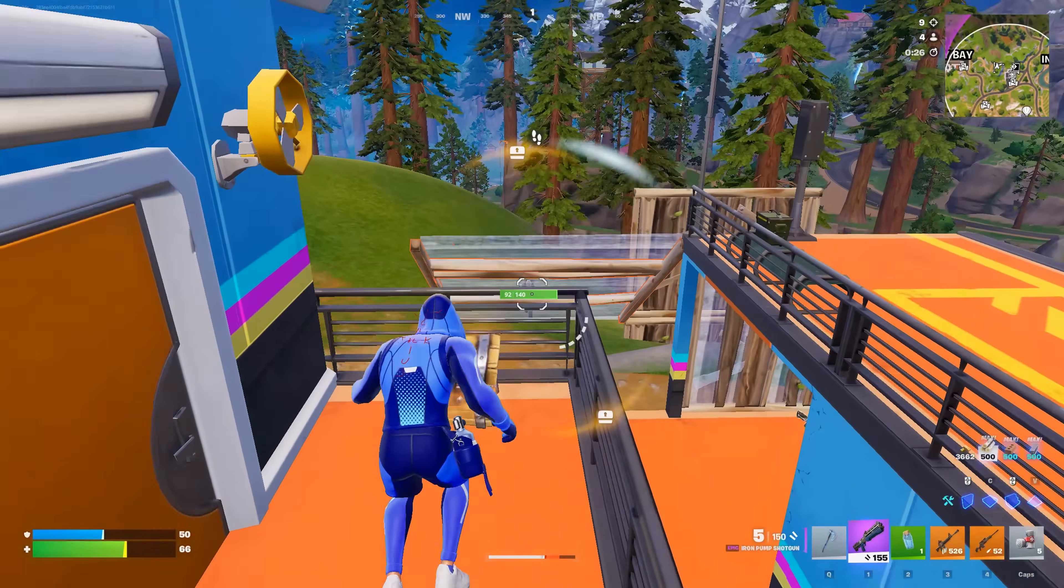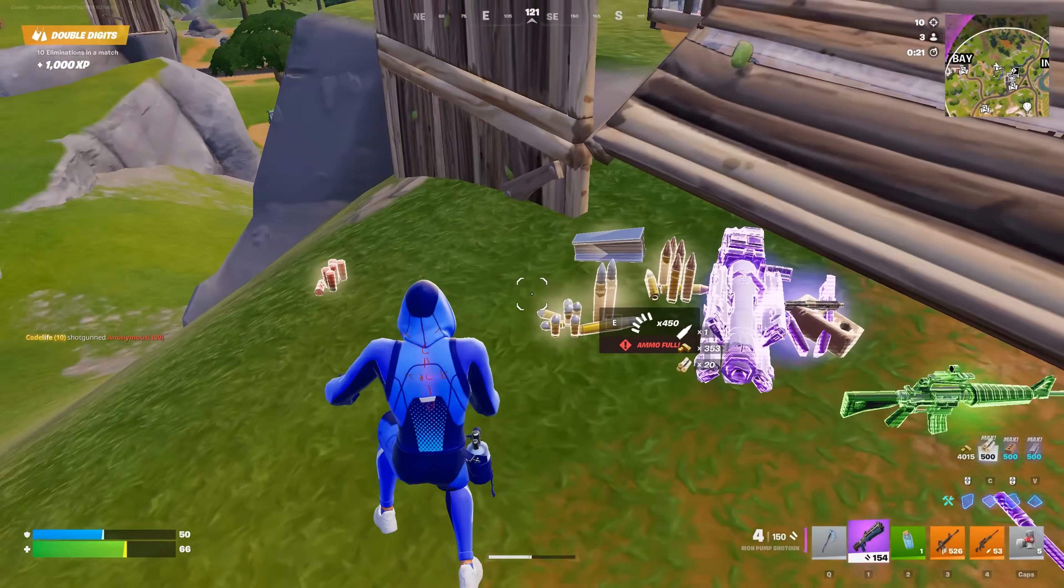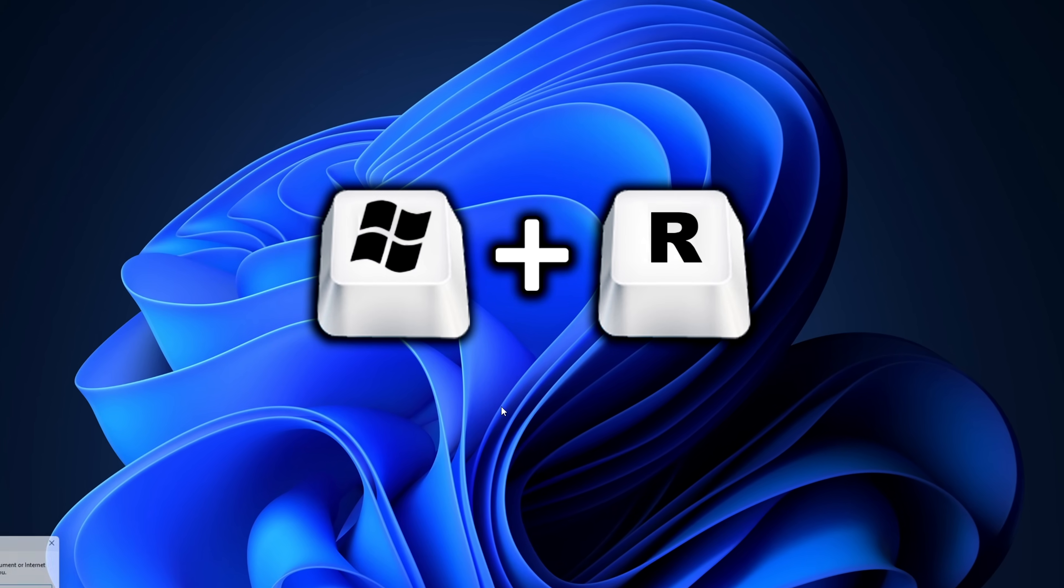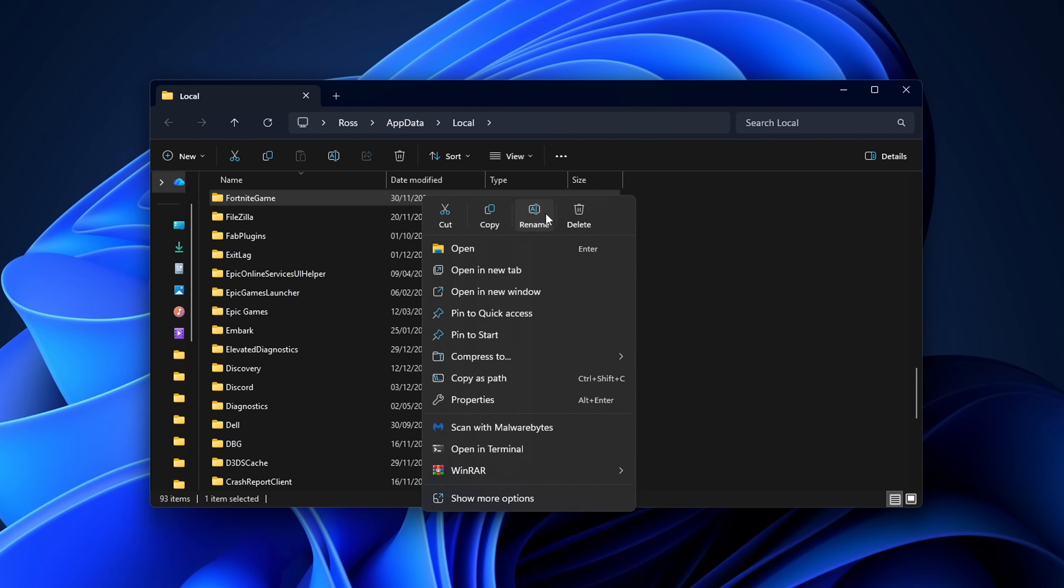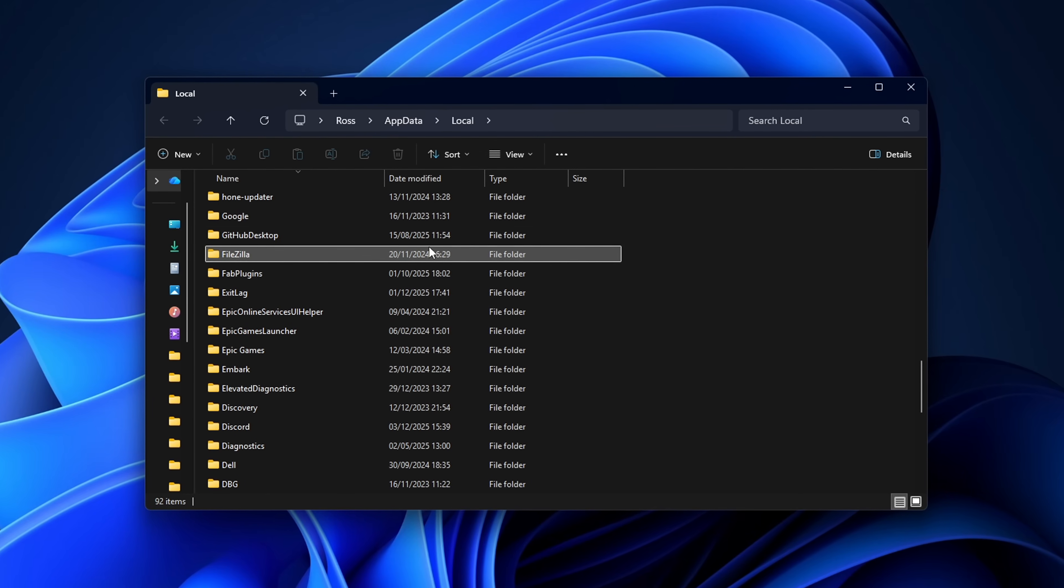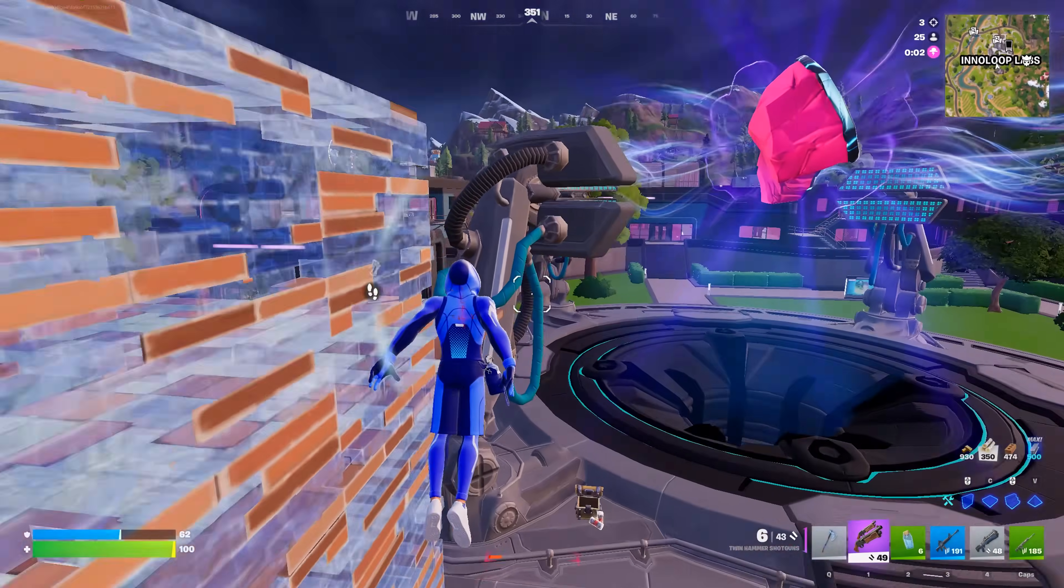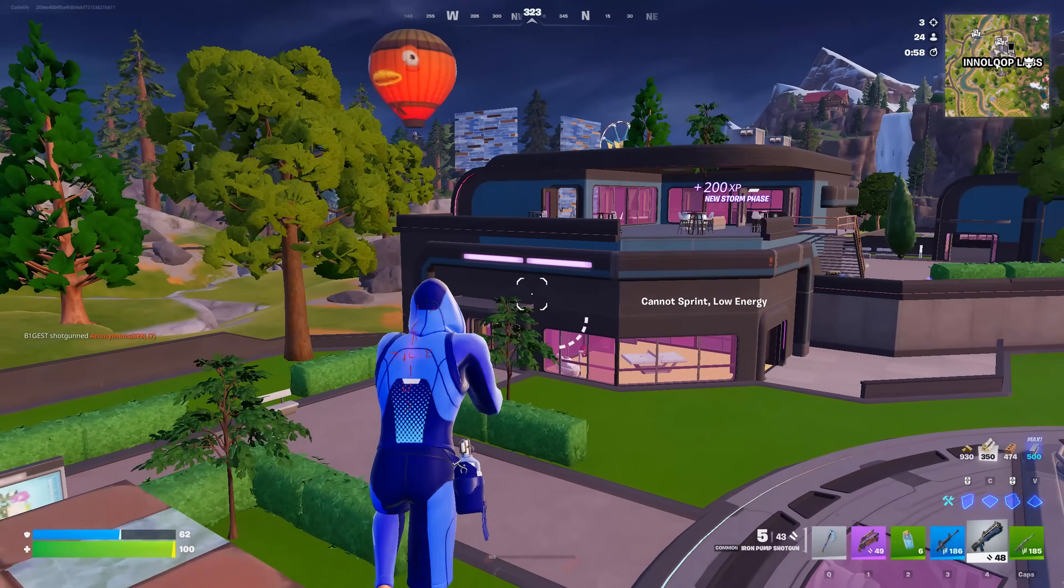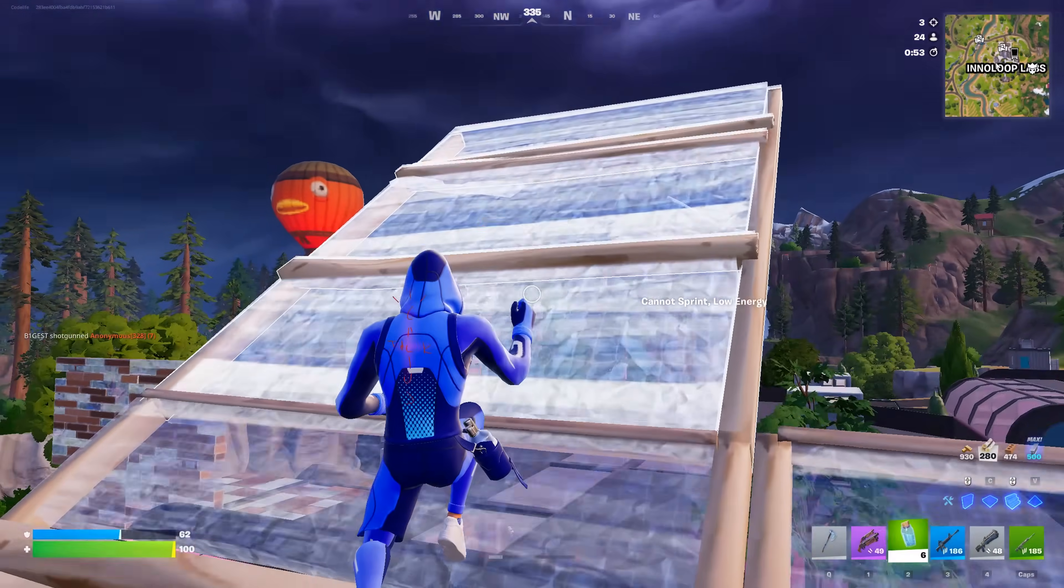The first proper fix we have is to reset Fortnite's config folder, so Chapter 7 can generate clean files. Easiest way is to go onto your desktop, press the Windows key plus R, and inside that run box, type in %local update% and hit enter. You then want to find the Fortnite game folder and right click on it to delete it. What this folder contains is basically all of your local cache and configs from all the previous seasons, and when that old data mixes with the new Chapter 7 data, it can potentially cause some issues like FPS stuttering, slower shader cache compiling, and even game crashes.